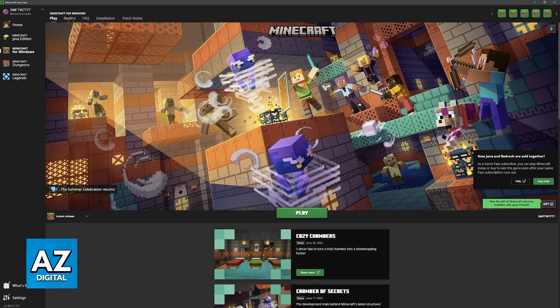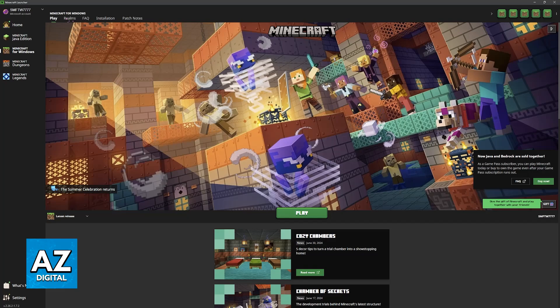In this video, I'm gonna showcase how you can easily purchase Minecraft Bedrock Edition, also known as the Windows version of Minecraft, besides Java.